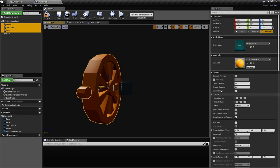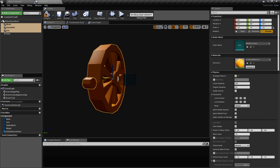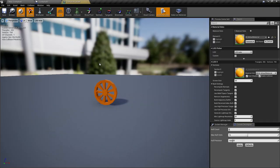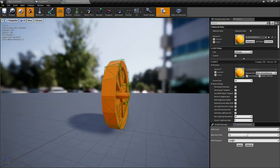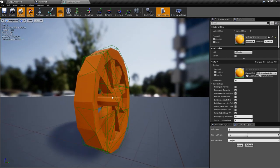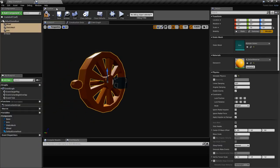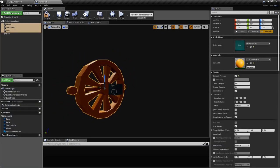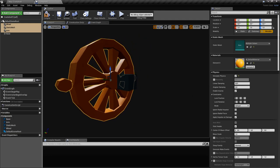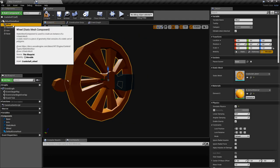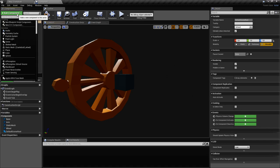First of all, all these objects will simulate physics. Make sure that when you get the objects, they have simple collision enabled. If not, it won't work to simulate physics — so generate collision for them. Now let's create a physics constraint for the wheel.